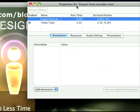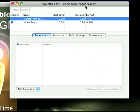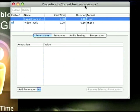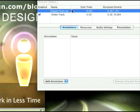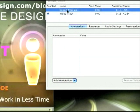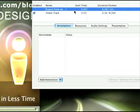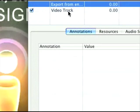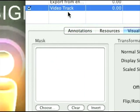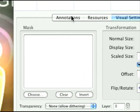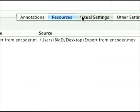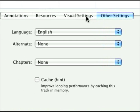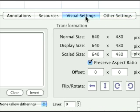Properties for export from encoder.mov, which is my movie file name. Now, here we have like two tracks. One is saying something, something, but then we have a track called the Video Track. Go ahead and click that. Then, we have these little tabs. You can go through each one of these if you want to, but the one we're looking for today is the Visual Settings tab. Click on that.